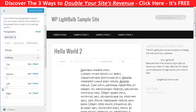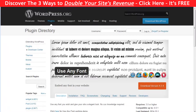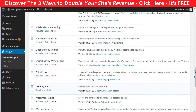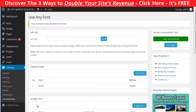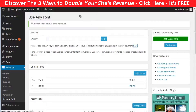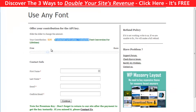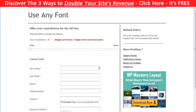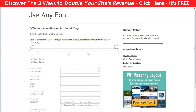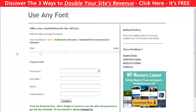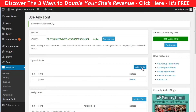The next plugin will give you the opportunity to use any font you like and use different fonts in a single post. It's called Use Any Font. After you have installed it, go to Settings, then Use Any Font, and register for an API key. With the free one you can add one font to your website; for $10 you can add unlimited fonts and use them wherever you want, not just globally.